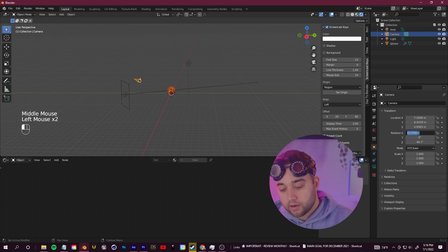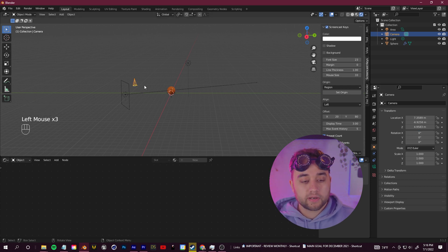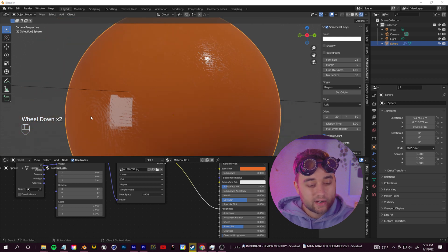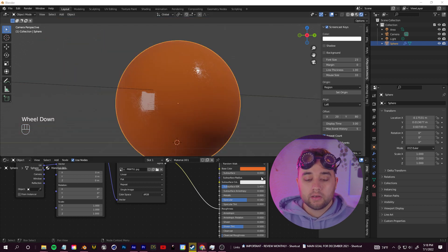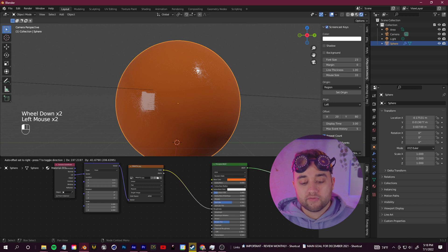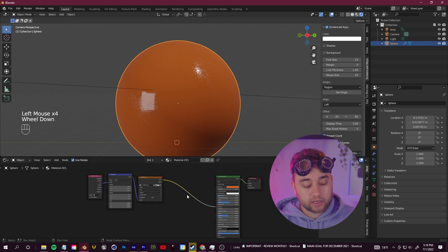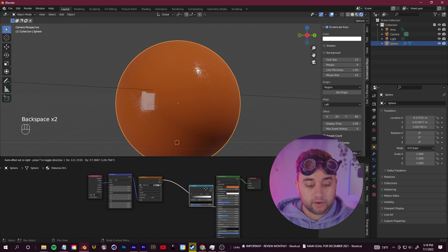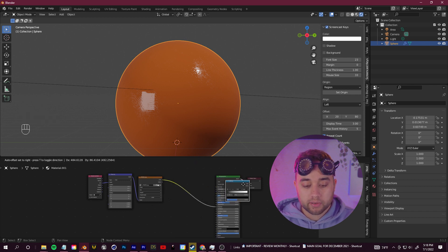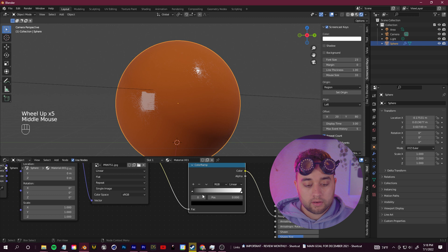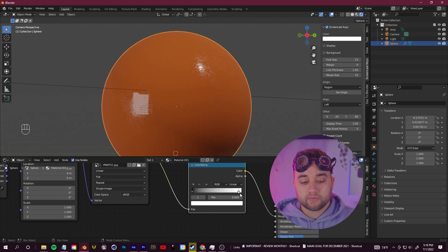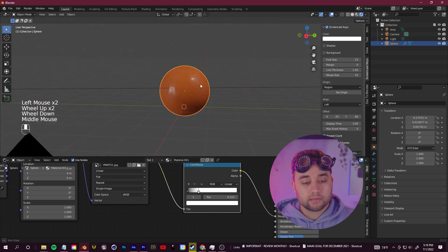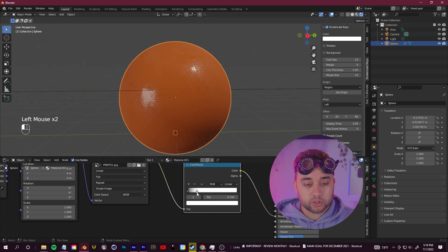I'm also going to grab the camera and position it in the object properties so it's facing the sphere. If you zoom in you can see the thumbprint but it's very slight. To control the values of that thumbprint, click Shift+A, search for a Color Ramp, and place that node between the Image Texture and the Principled BSDF. You can then take these values and crunch them to control how the thumbprint looks.